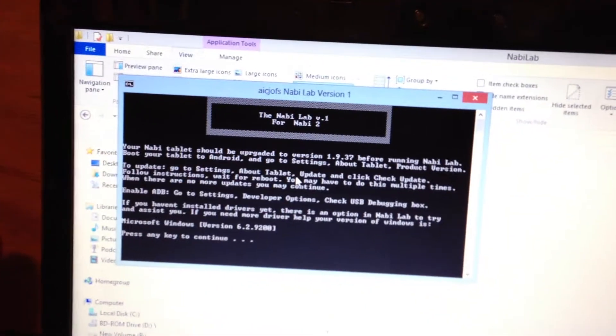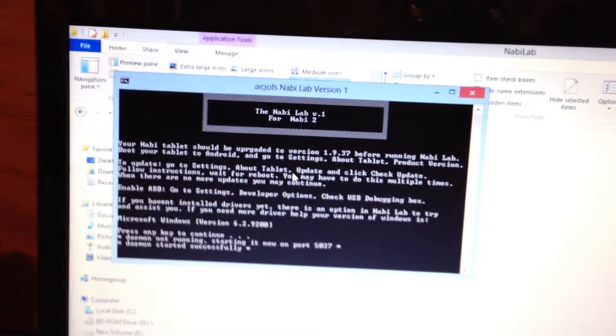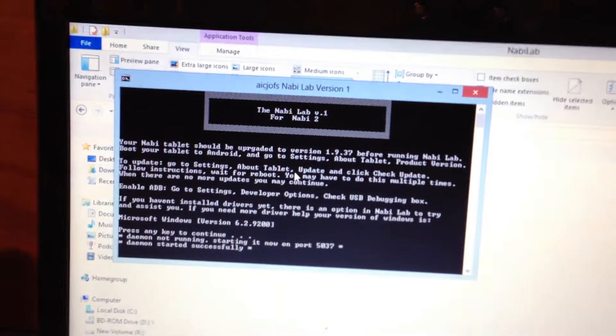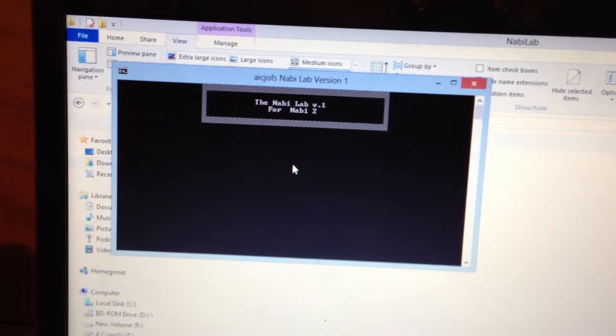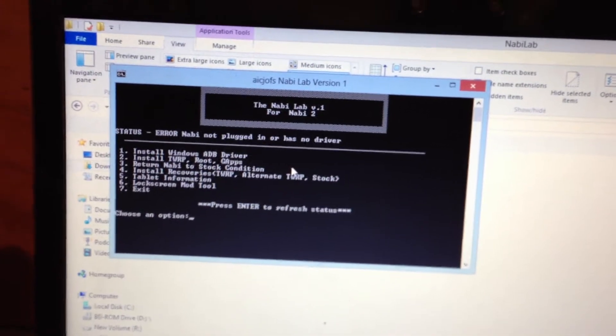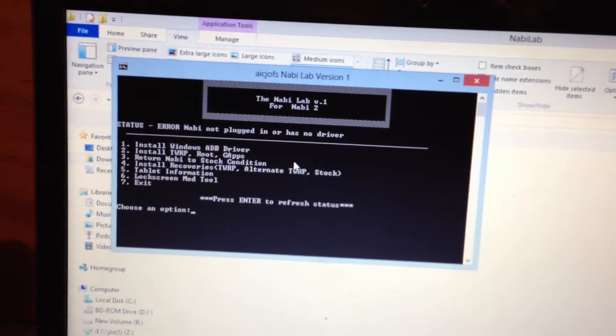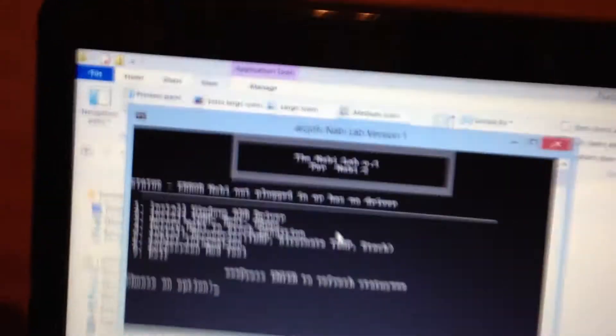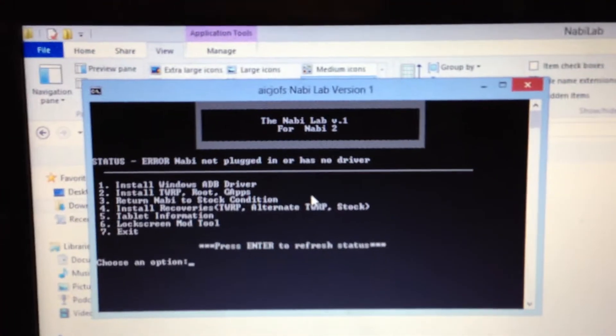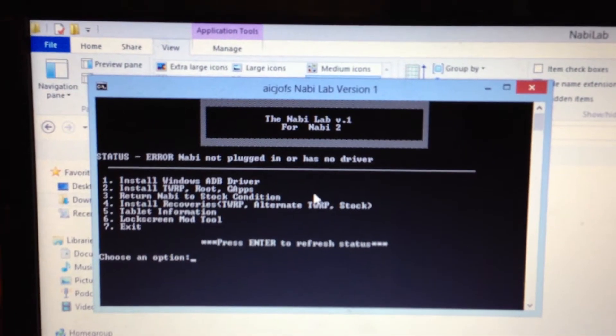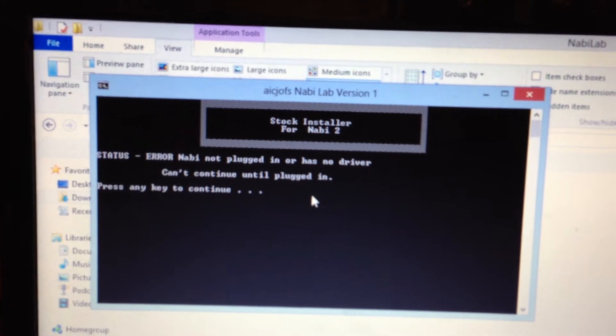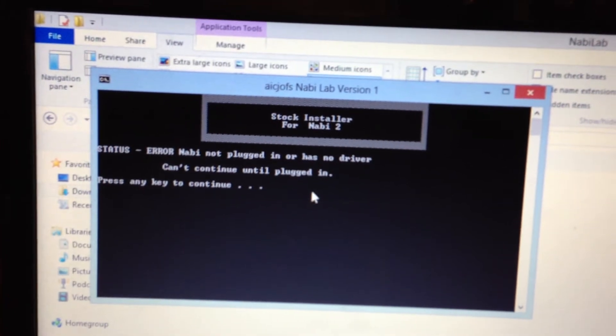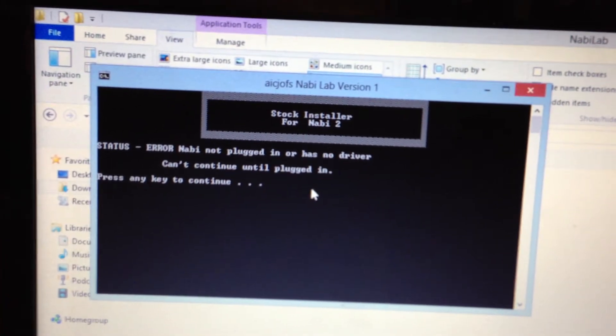Let's see, return Nabi to stock is option number 3. I can't continue until plugged in.